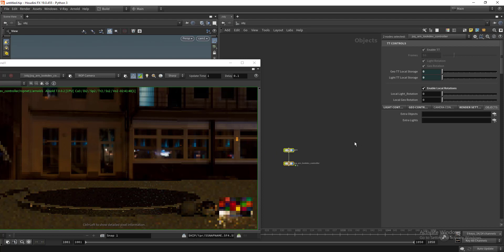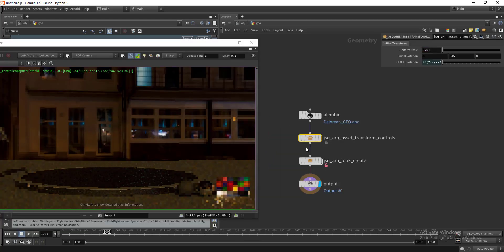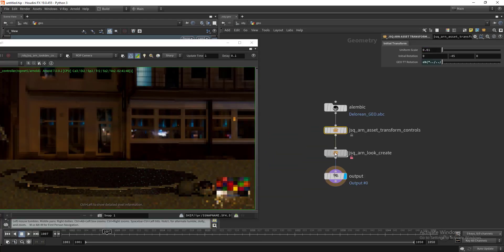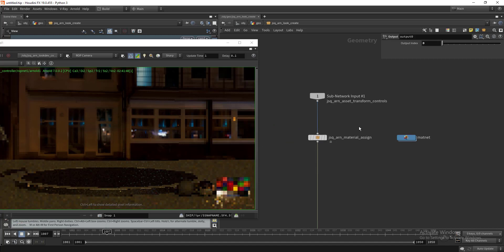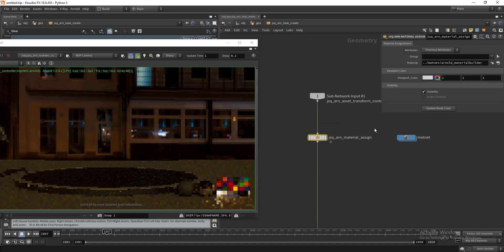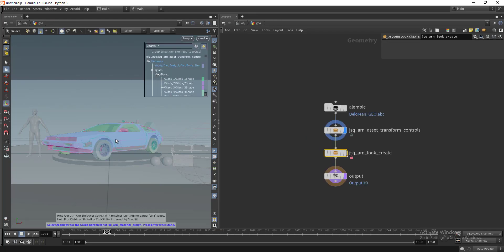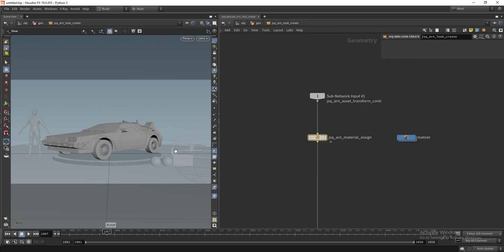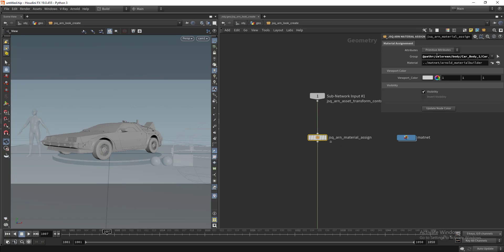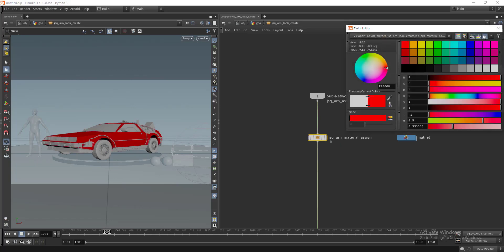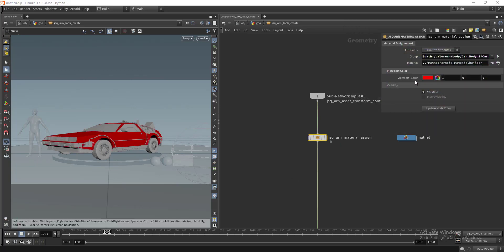You can have hundreds of different look dev setups for different assets. Finally, we have our look create node with custom material assignment. This will help us debug our material assignments. Let's select the body geometry here.